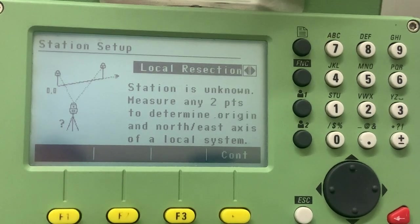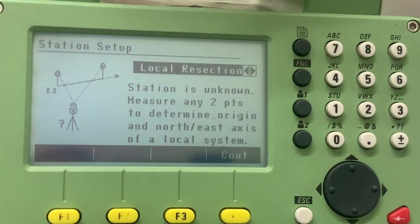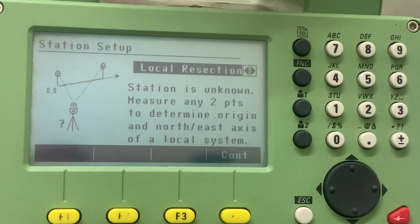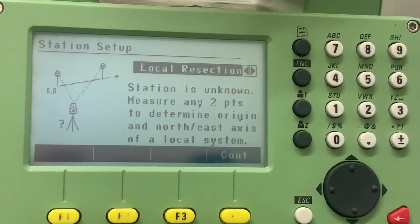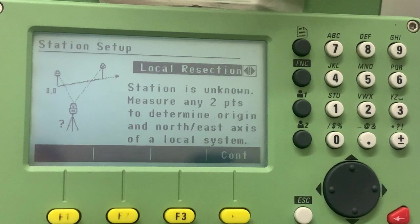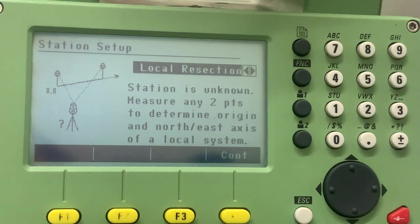So as you can see, it says the station is unknown, measure any two points to determine the origin and the north-east axis of a local system.